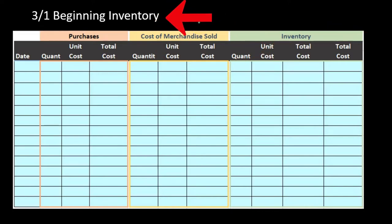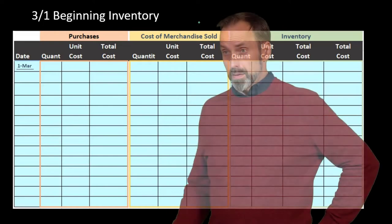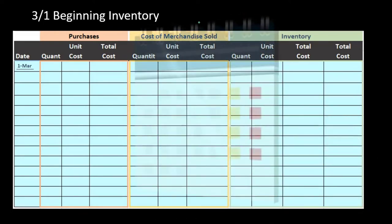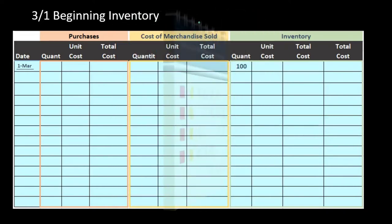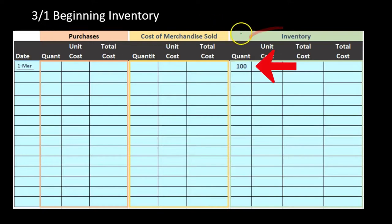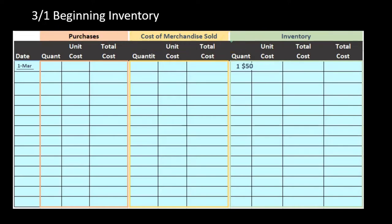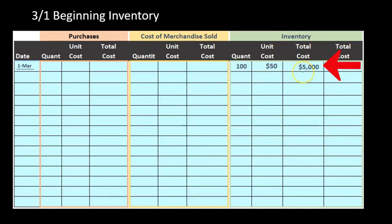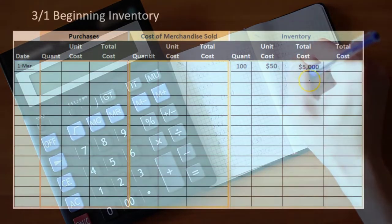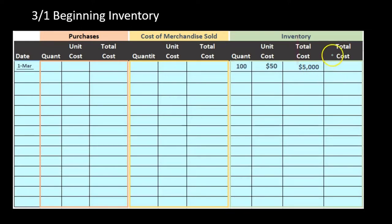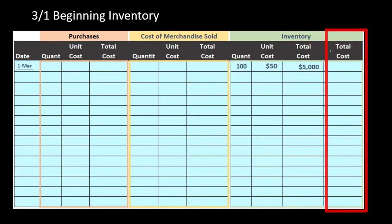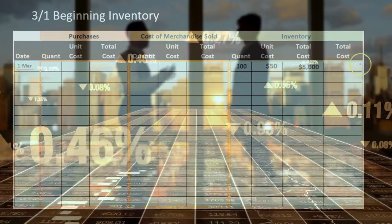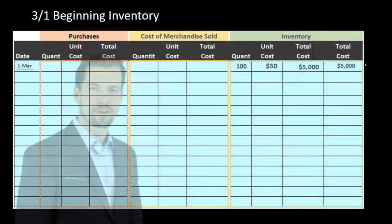Going through the problem, we start with beginning inventory. This is given — where we were at the beginning of the month, or end of last month. We had 100 units at $50 each, giving us $5,000. That $5,000 is what would be on the balance sheet or trial balance. We pull it out to the left side because later we'll have multiple rows and will sum up the total reported on the financials.